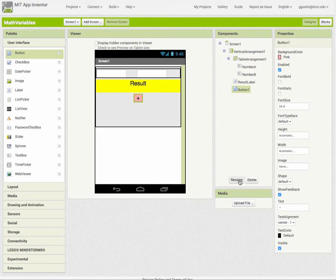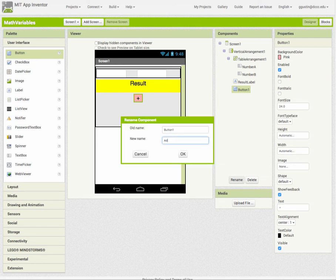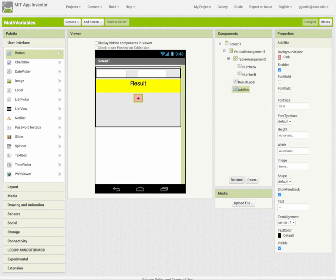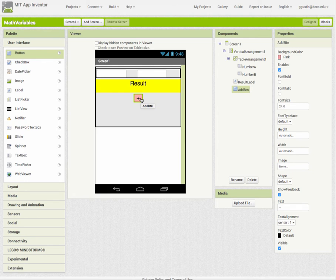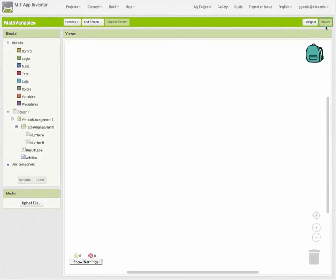Then I have Button One. Remember we always want to make sure that we rename our components to be meaningful, so instead of Button One I'm going to rename this to Add, and I also like to use BTN at the end so that when I'm quickly looking at it I can recognize that it's a button. The goal is to get the number from Number A and Number B, click the Add button to add them together, and put the result into the text label.